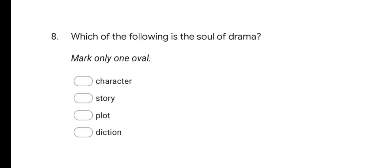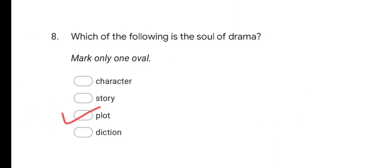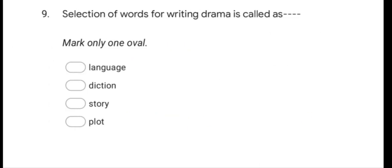Next question: Which of the following is the soul of drama? Options are: character, story, plot, and diction. The correct answer is plot. Plot is called the soul of drama.